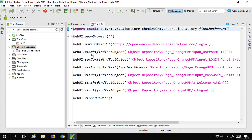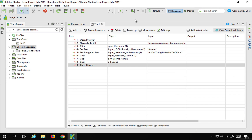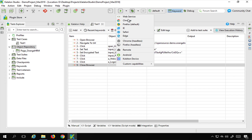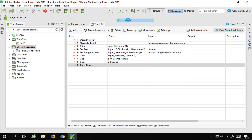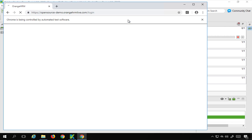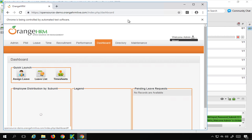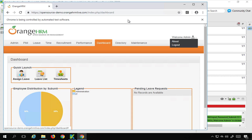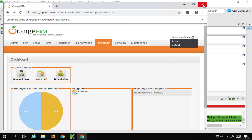The test case is added. In the script view, here are all the scripts of the test case. I will try to run this with a Chrome browser. It goes to the application, logs in, and it clicked on Welcome Admin but did not click on logout — there is a failure.